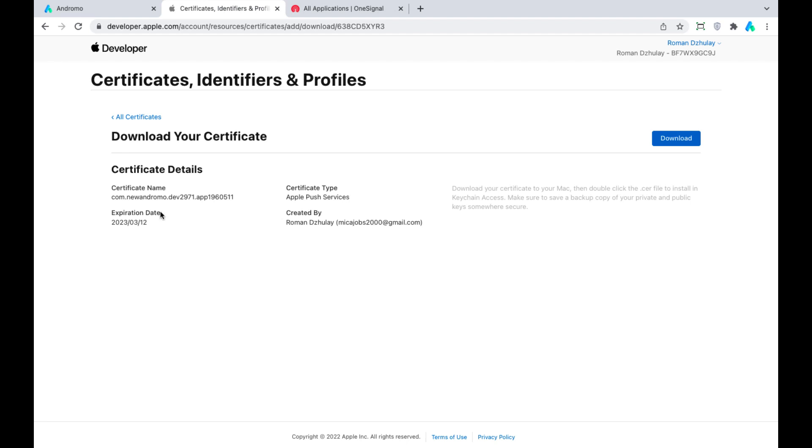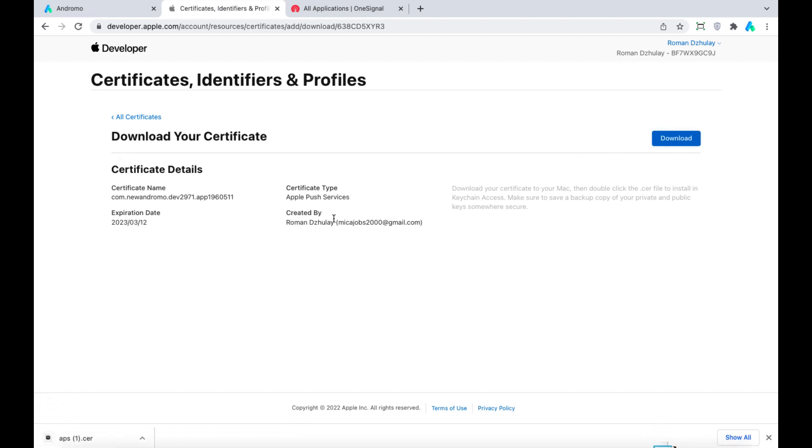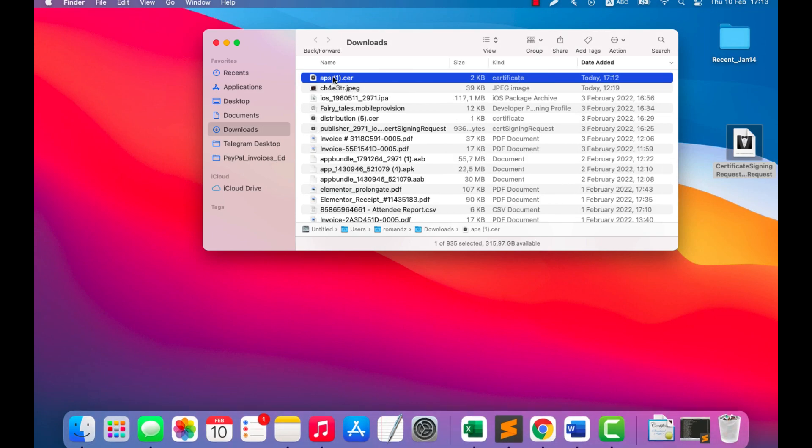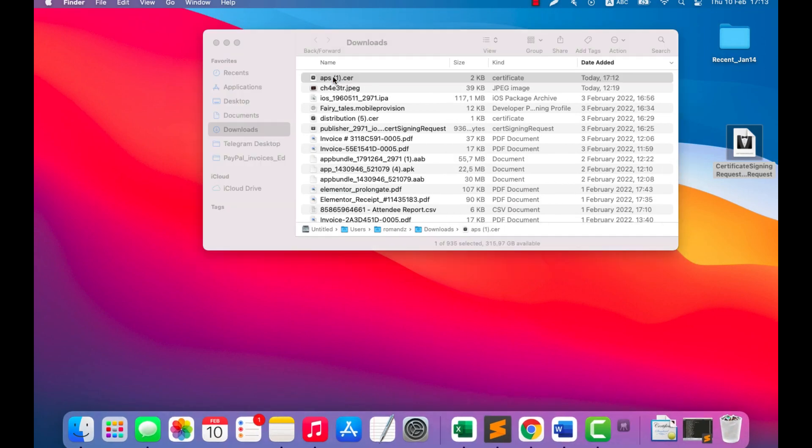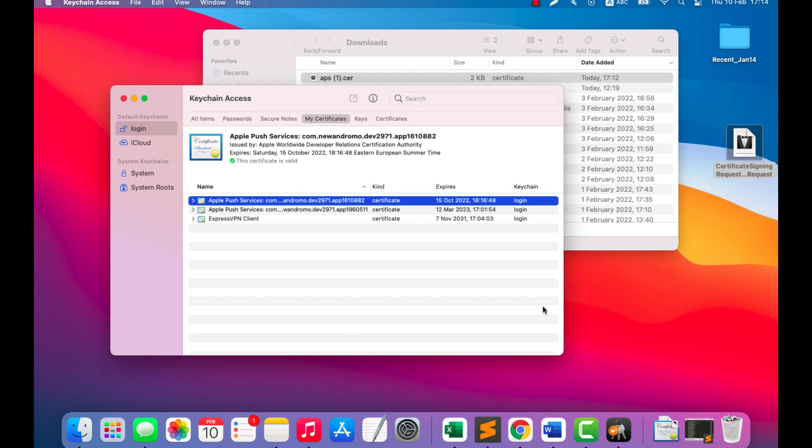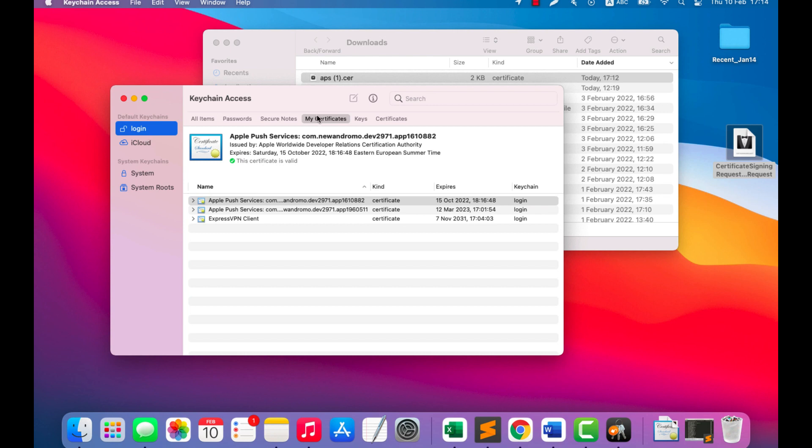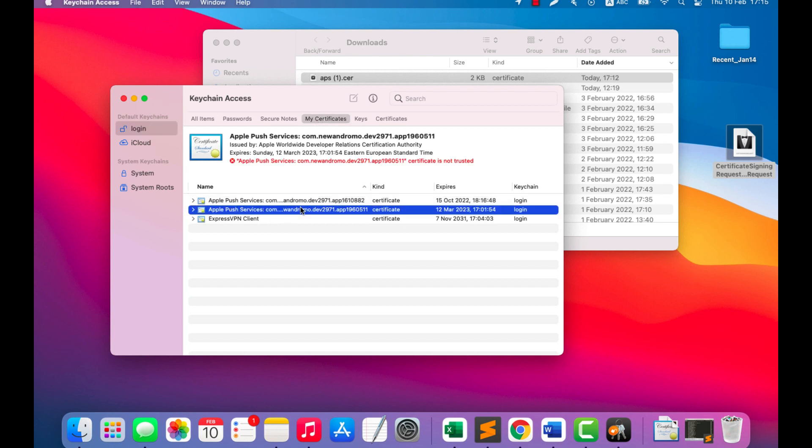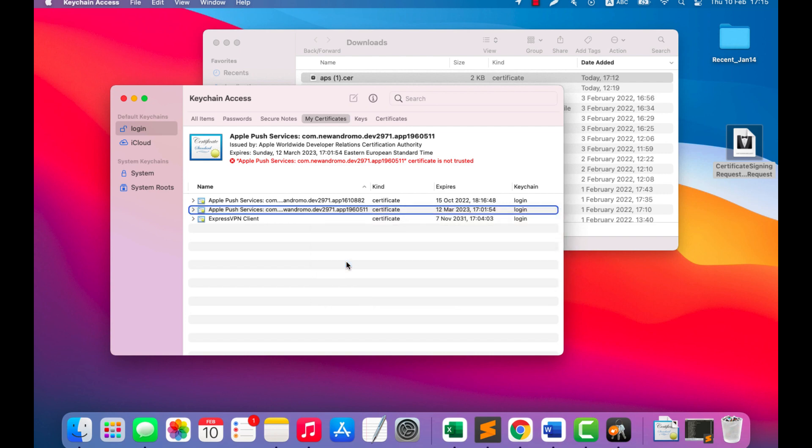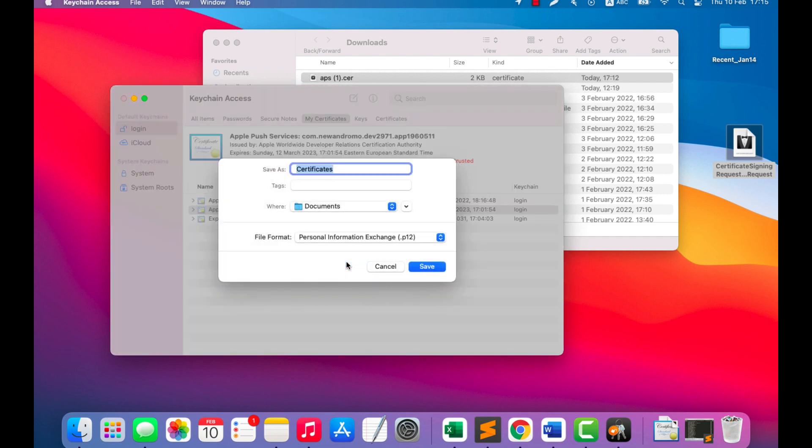Now download our certificate and open the certificate with the Keychain Access app.